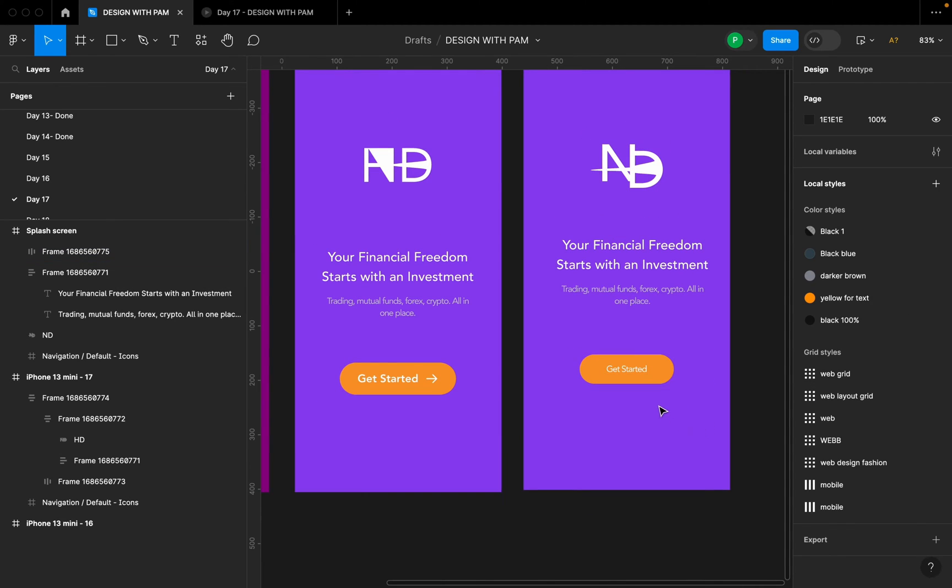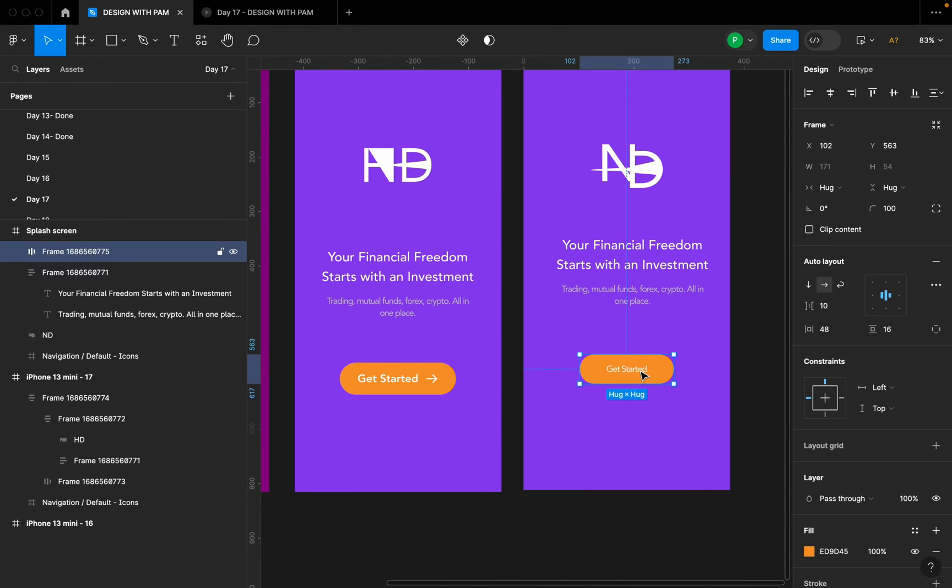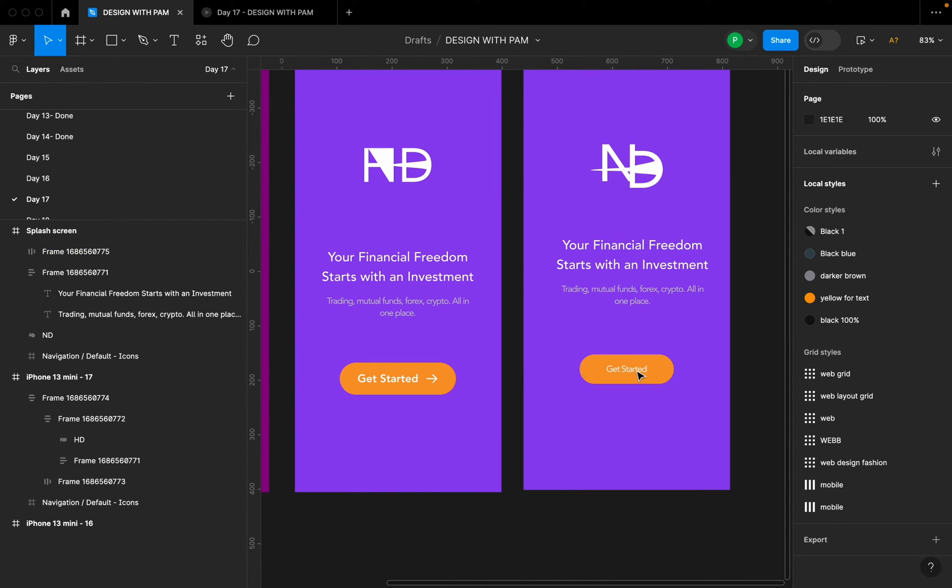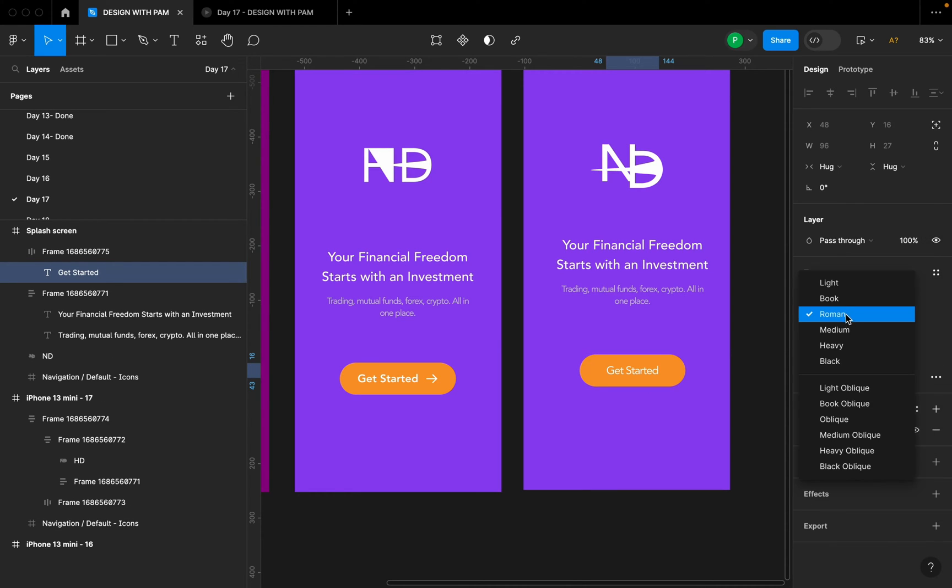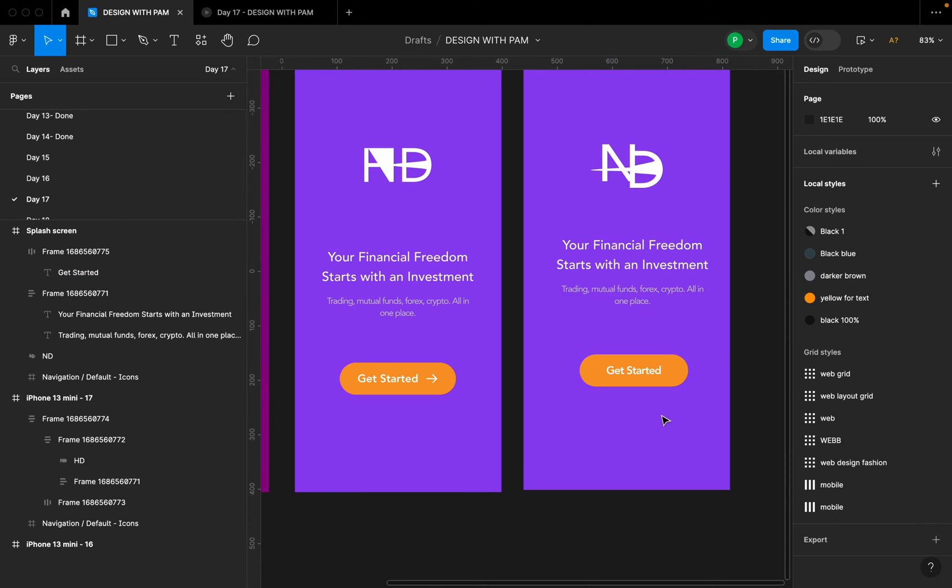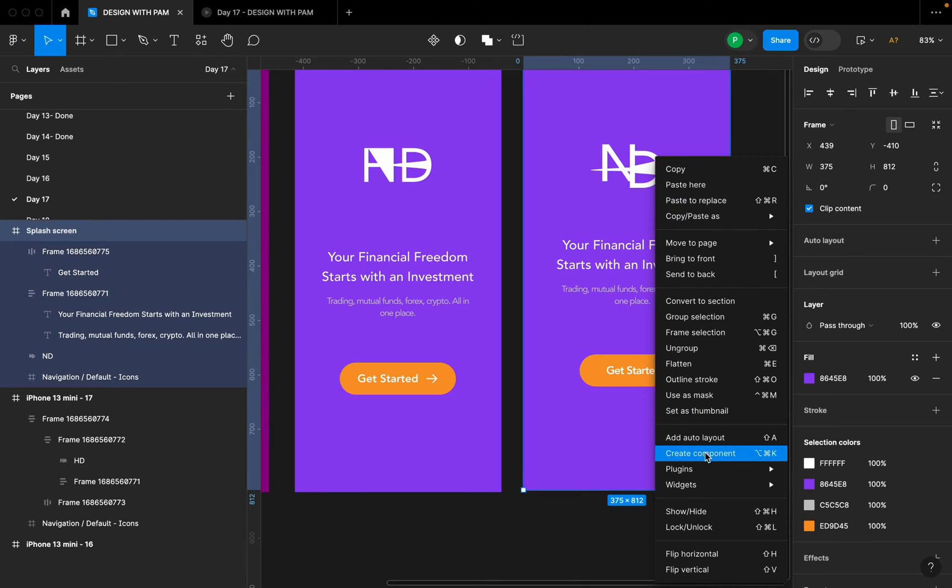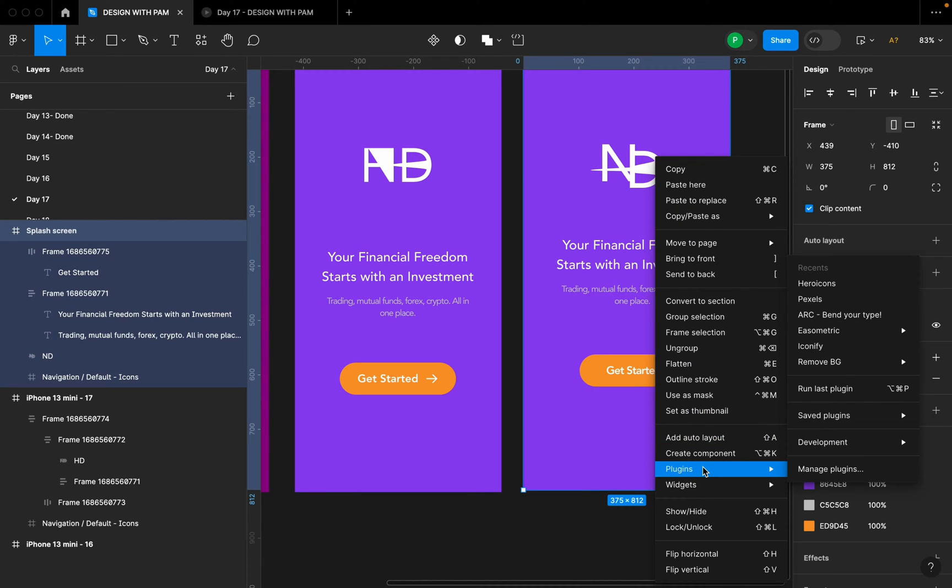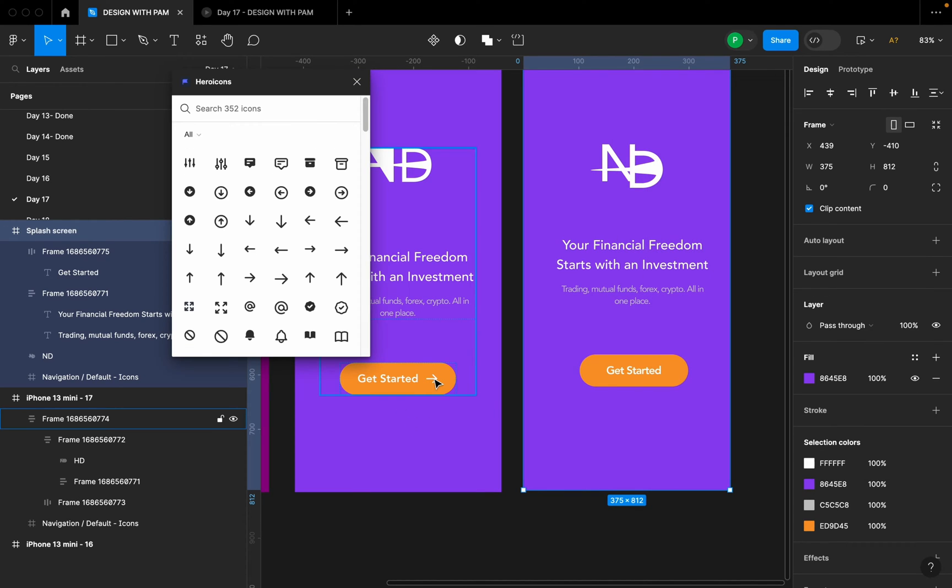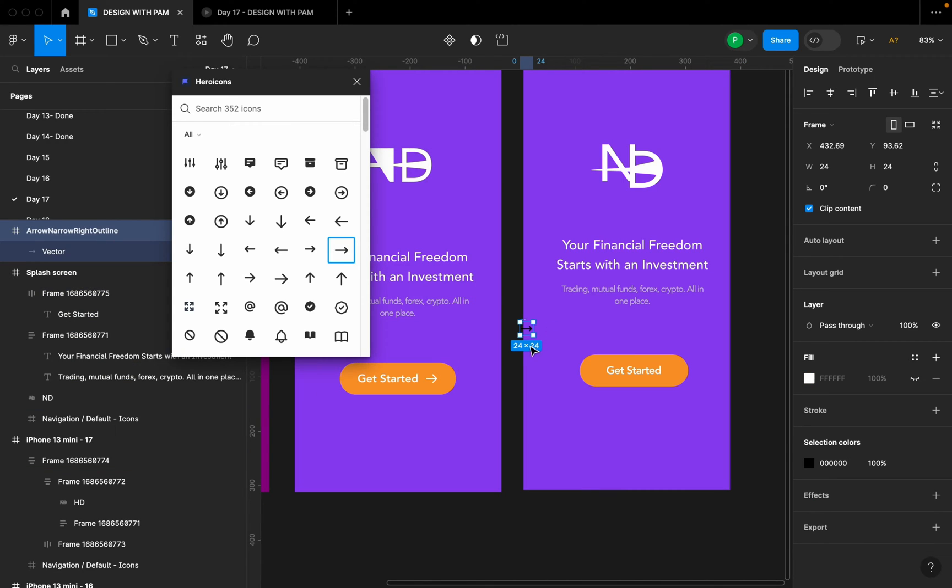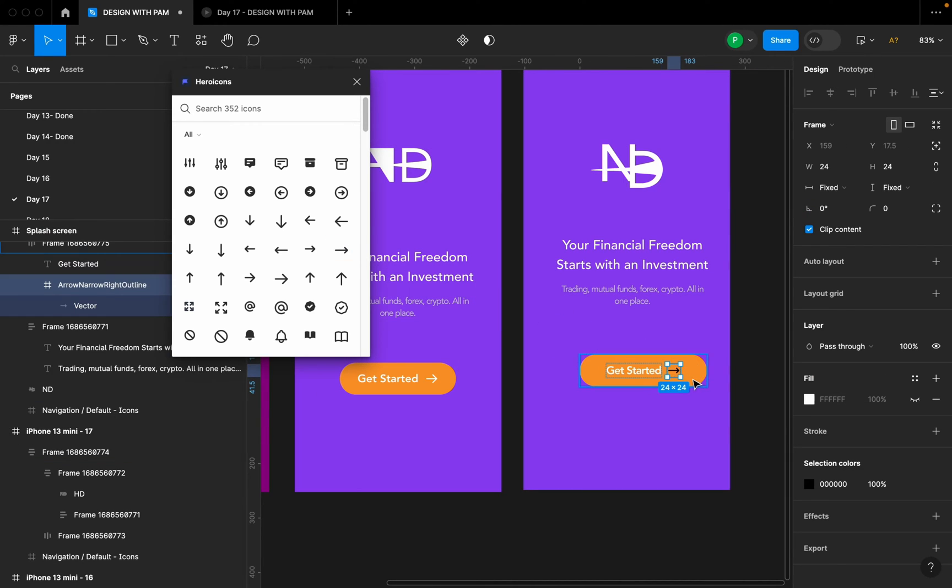So next thing I did, this font here, the Get Started font, I'm going to increase it to a 20 and I'm going to increase the weight to heavy. So I'm going to go ahead and right click on my mouse, go to Plugins, and go to Hero Icons because I want to get this icon here. This is the icon, then I'm going to chuck it in here.